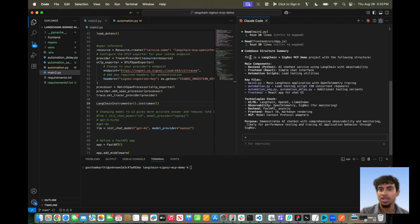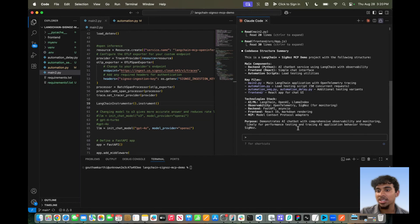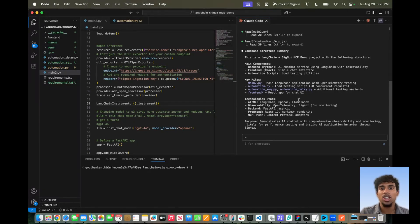As you can see, it gives a nice summary. This is a Langchain plus Cygnos MCP demo project with the following structure: backend in Python, frontend in React, automation scripts, with a technology stack covering AI, observability, backend, frontend, and MCP server. The purpose is demonstrating an AI chatbot with comprehensive observability and monitoring, likely for performance testing and tracing AI application behavior through Cygnos. Now let's hop into our Cygnos platform and I can show you the logs and metrics that were generated from this exact prompt.